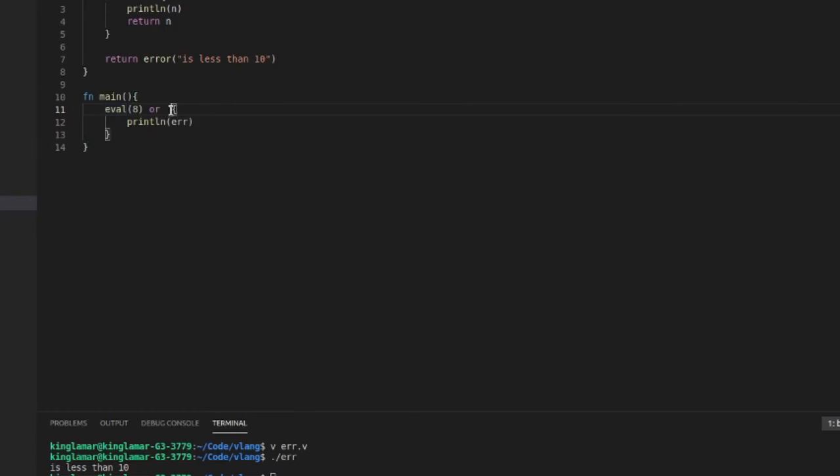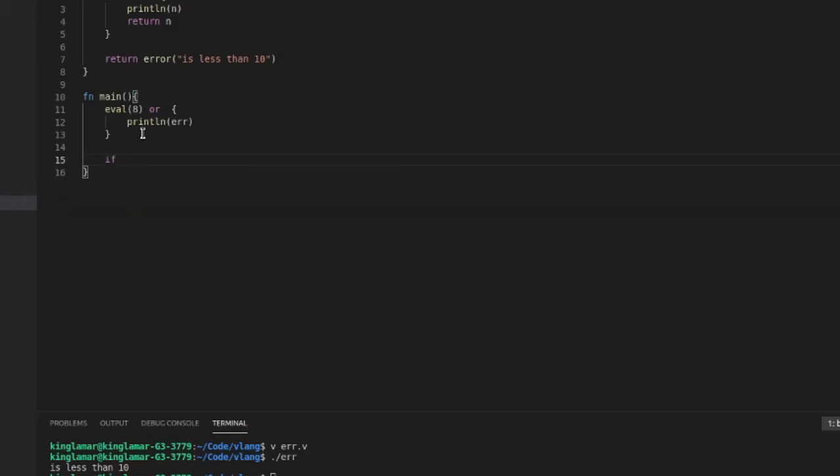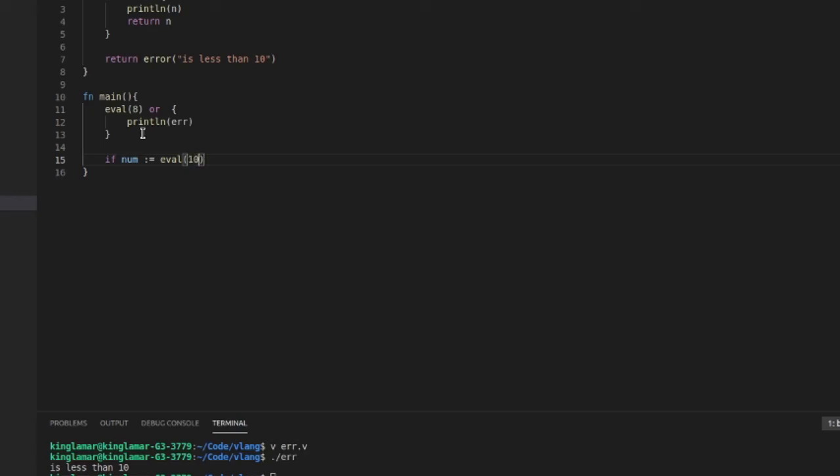We're just making a whole nother function. We'll say if num - so we're gonna assign this - if num is equal to eval and we'll give this a true value, 10 or we'll say 11.